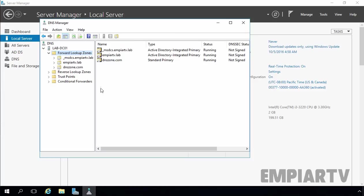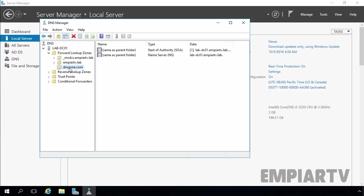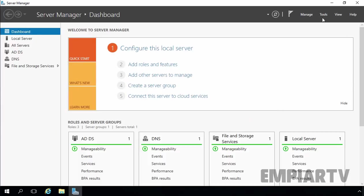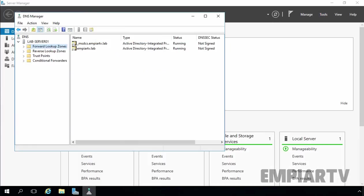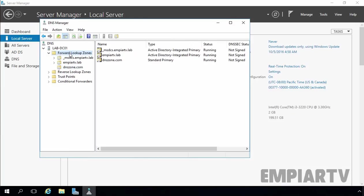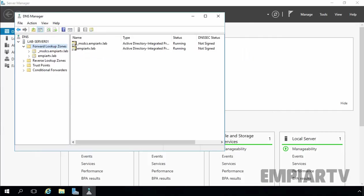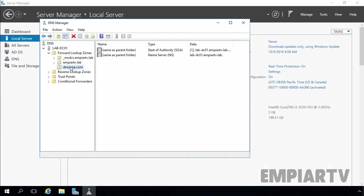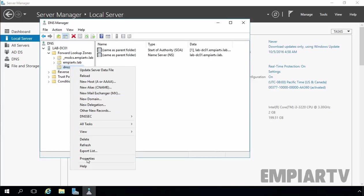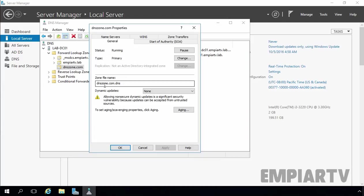Let's click Next and then Finish. This is our normal primary DNS zone and we want to configure this DNS zone as an Active Directory Integrated DNS zone. Now let's move to our additional domain controller and open DNS Manager. Right now we have only two forward lookup zones: _msdcs.mpitv.lab and mpitv.lab. The DNS zone file name is dnszone.com.dns.